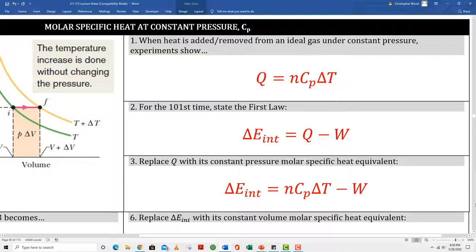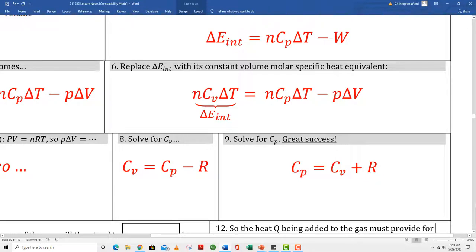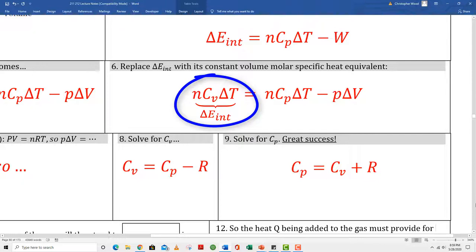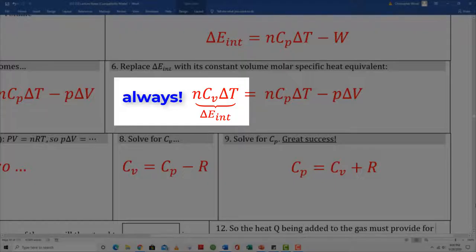Box 2 gives the first law of thermodynamics. Box 3 is the updated version combining boxes 1 and 2. Box 4 is the work done by an isobaric process. Box 5 is yet another update of the first law, specifically for this isobaric expansion. Box 6 is identical to box 5 but substitutes the change in internal energy with NCV delta T. You might think: how can I do this for a constant pressure process? But as mentioned, the change in internal energy always equals NCV delta T no matter what. Box 7 uses the ideal gas law: since PV equals NRT, then P delta V equals NR delta T for an isobaric process — essentially the product rule from calculus. The bottom of box 7 gives yet another updated first law specifically for an isobaric process.